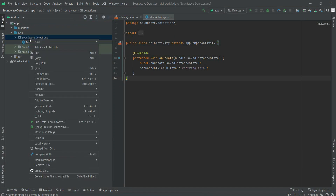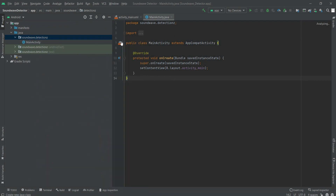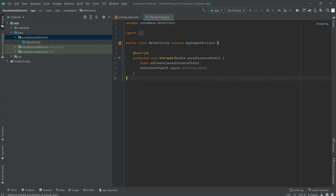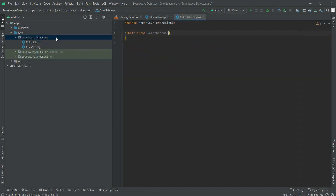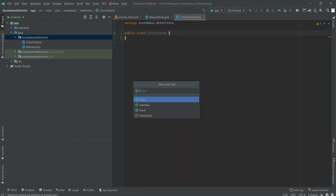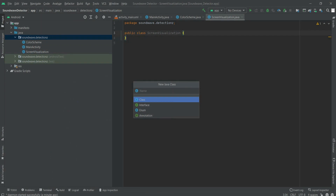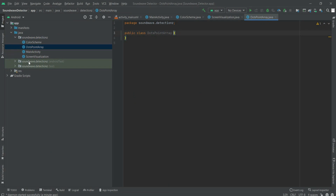Now we have to create some new classes. Right-click on the package name and select New. The first class is named ColorScheme — we need this for generating those charts and dotted points. Then I'm creating another class named ScreenVisualization, which is the landscape-mode visualizer. One more class is needed, named DotsPointArray. All three classes are now added along with MainActivity.